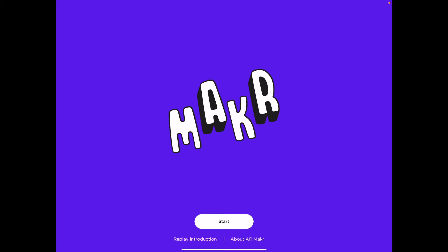In this video I'll be taking you through the basics of the app AR Maker so that you can make use of the built-in features as well as your own content in order to create simple and easy to use augmented reality experiences in your classroom.